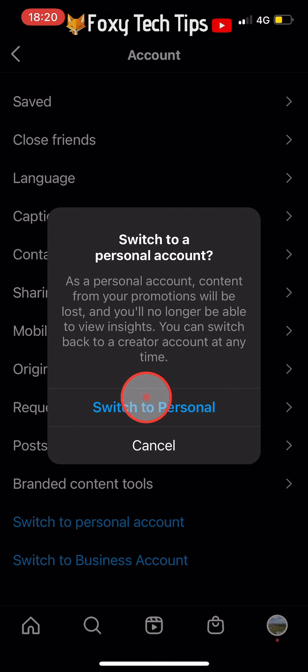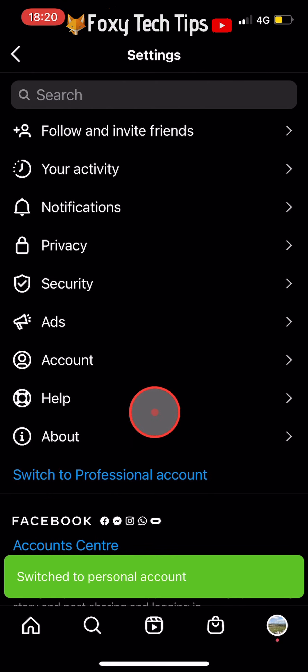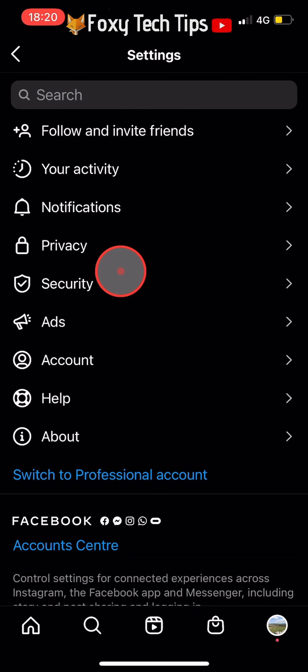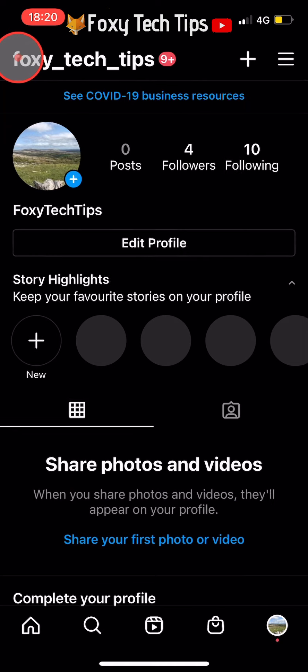And that draws an end to this tutorial. Please like the video if you found it helpful and subscribe to Foxy Tech Tips for more Instagram tips and tricks.